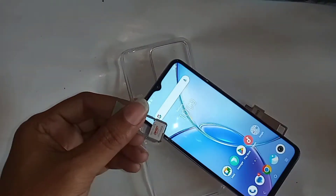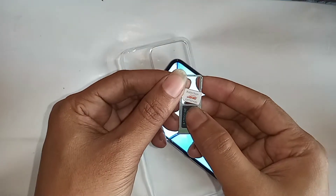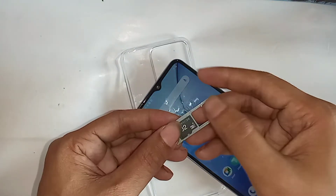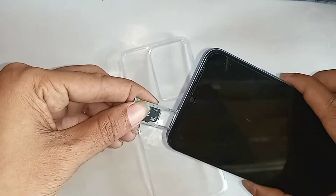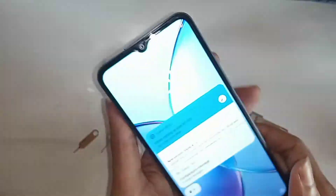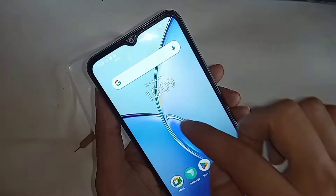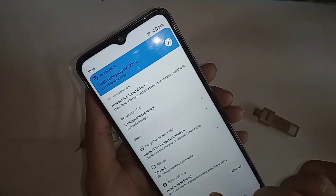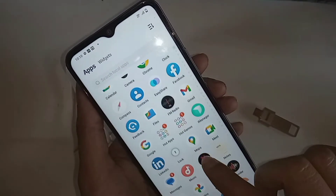If you want to show your phone SD card storage option and show your SD card storage documents, first you have to put your SD card into your phone and wait a few seconds. When you put the SD card on your phone, find the option called Files.